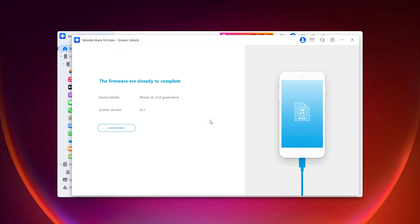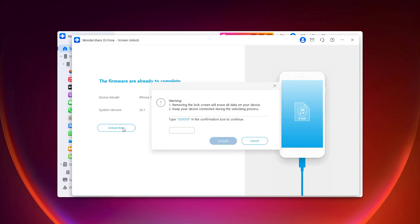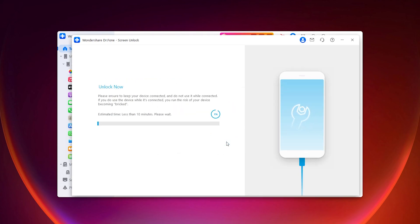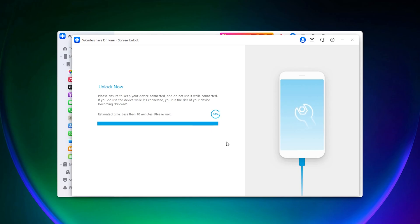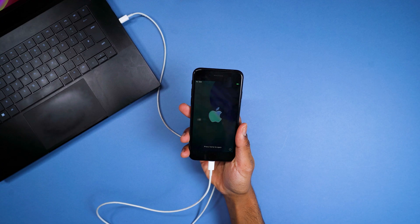Once that is finished verifying, it will show you that the firmware is ready to complete. Click Unlock Now, then enter six zeros in the text box and it will start processing the reset. Once that's done, that's it — your iPhone is fully reset.